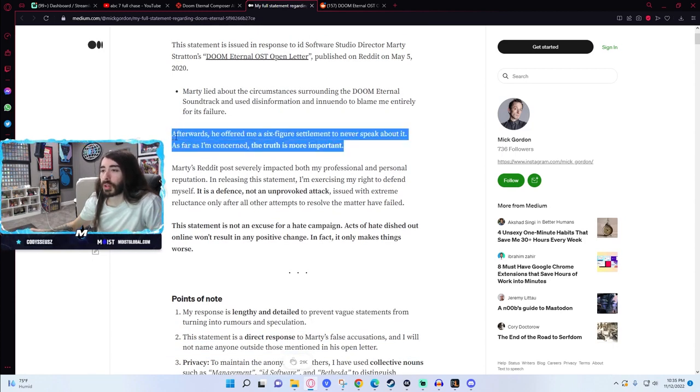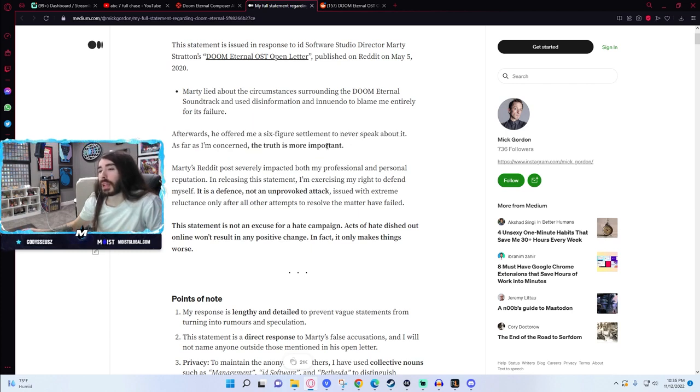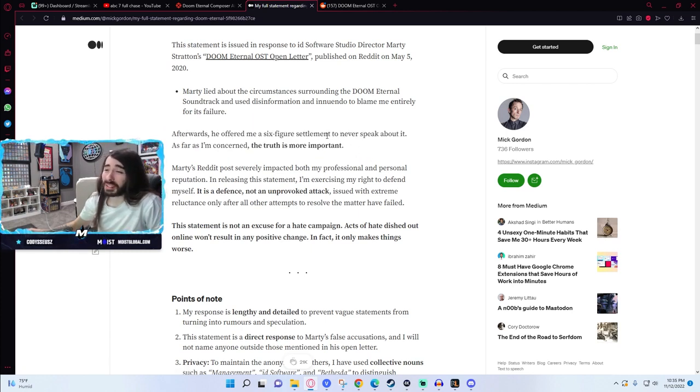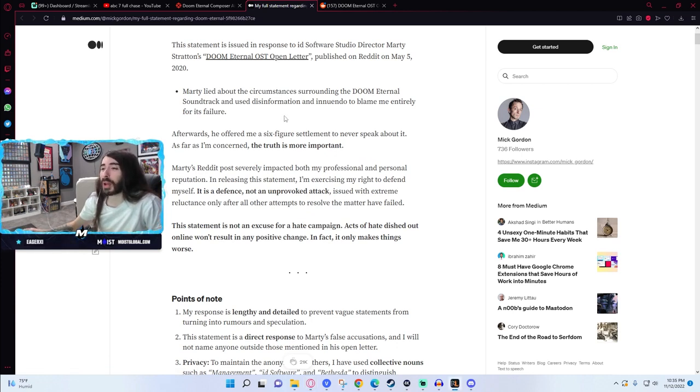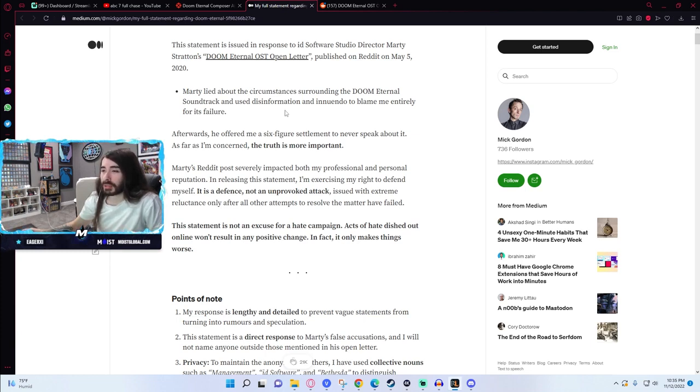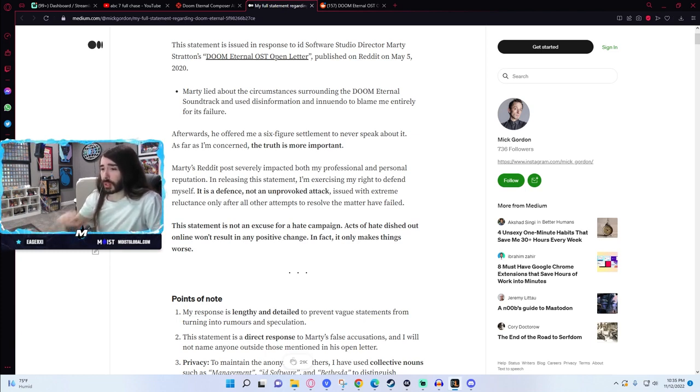I saw this as an important talking point for a lot of people. Apparently after he made this post, after he brought all this out, he then tried to bribe Mick Gordon into not talking about it with a six-figure settlement, which is kind of huge.